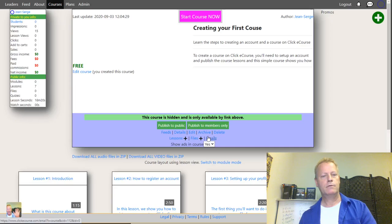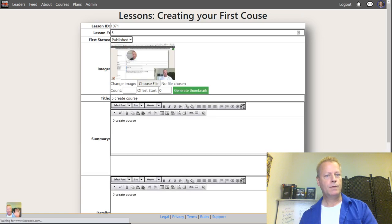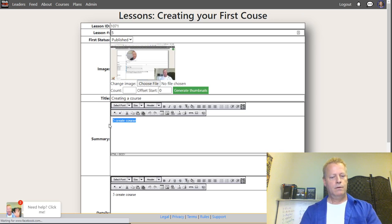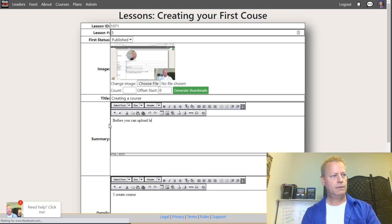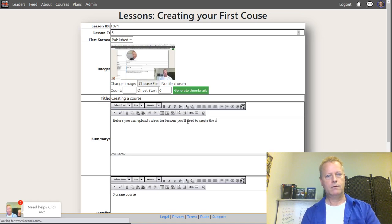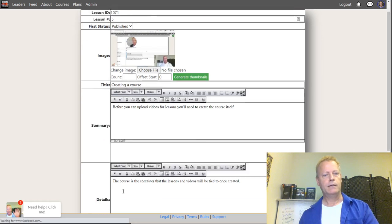I can click on the course to see it. Now editing 'Creating a Course': 'Before you can upload videos for lessons, you'll need to create the course itself. The course is the container that the lessons and videos will be tied to. Once created...' okay so that's the course description.